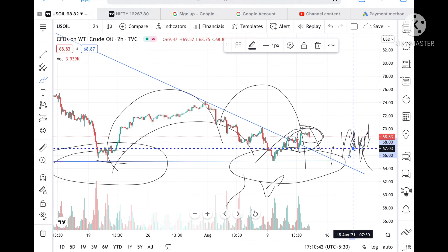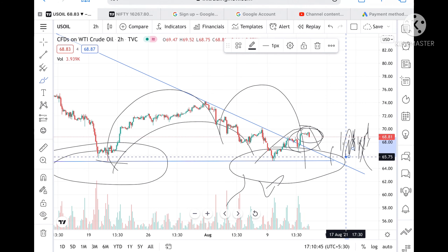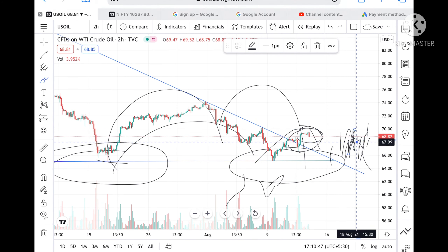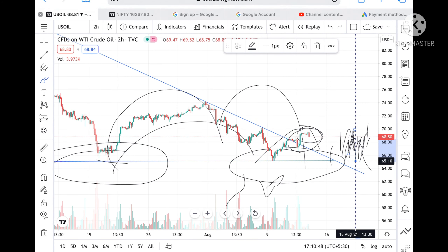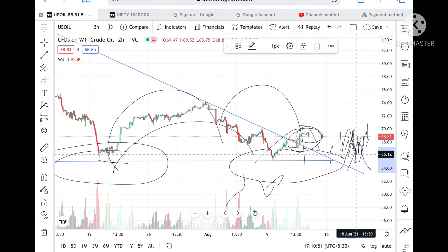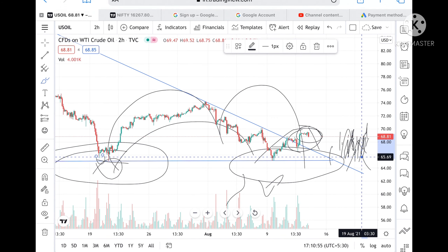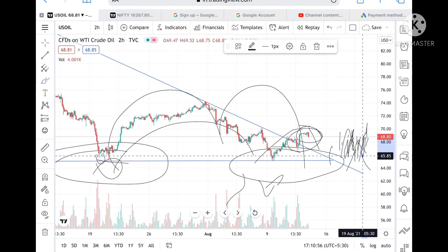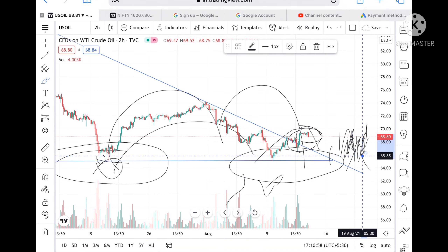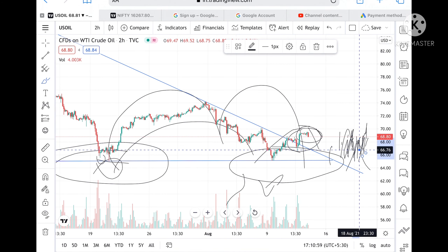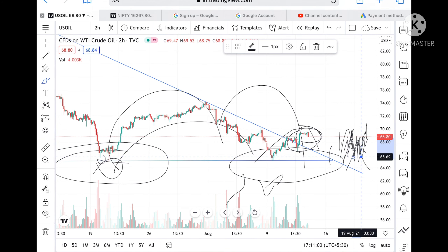If 67 is touched, and we know the low is around 65.16 — this level has been tested twice. A level of 65.85 has also been tested twice, so if it comes close to this level, it can go further low.